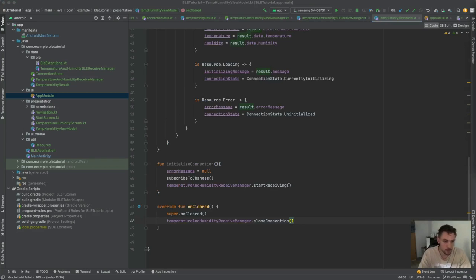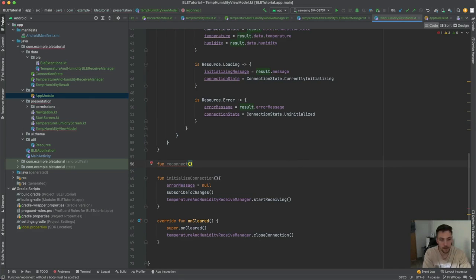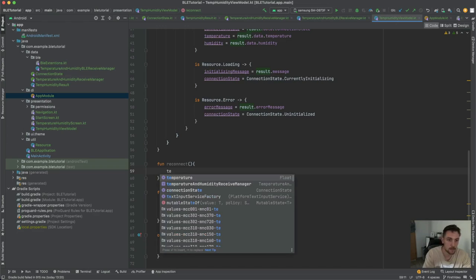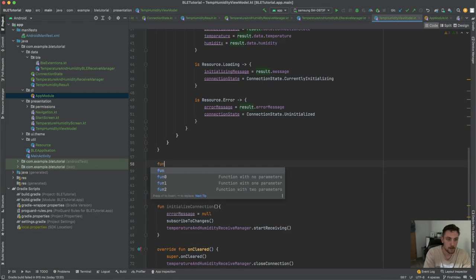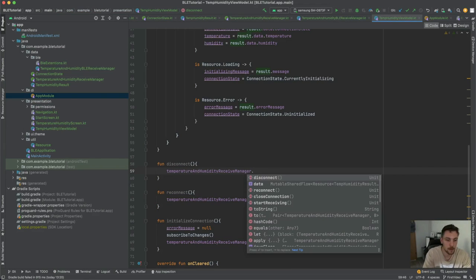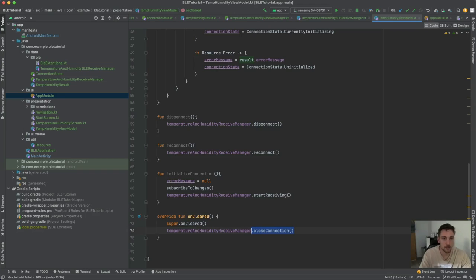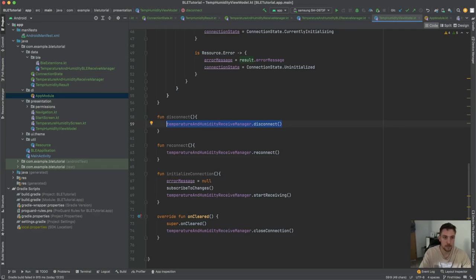We override onCleared() to call receiveManager.closeConnection() — fully closing the BLE connection when the ViewModel is destroyed. We also expose reconnect() (calls receiveManager.reconnect()) and disconnect() (calls receiveManager.disconnect()). The difference: disconnect/reconnect is faster since services are already discovered, while closeConnection() starts everything from scratch.